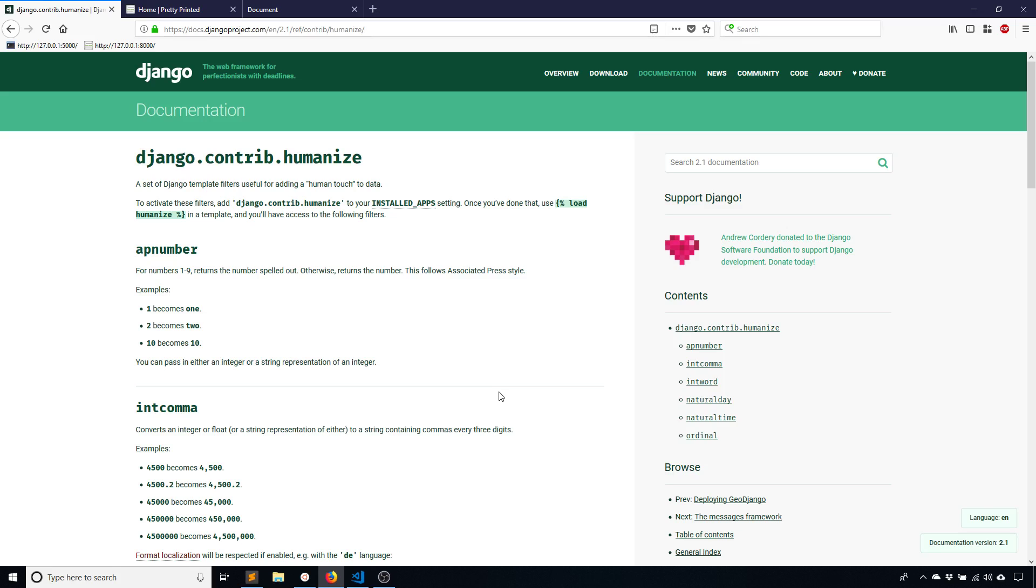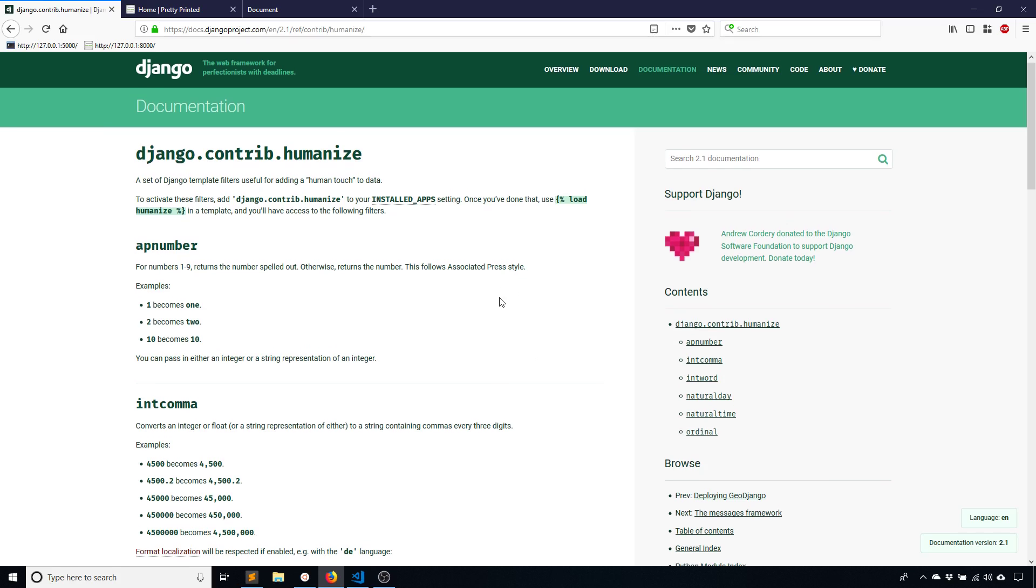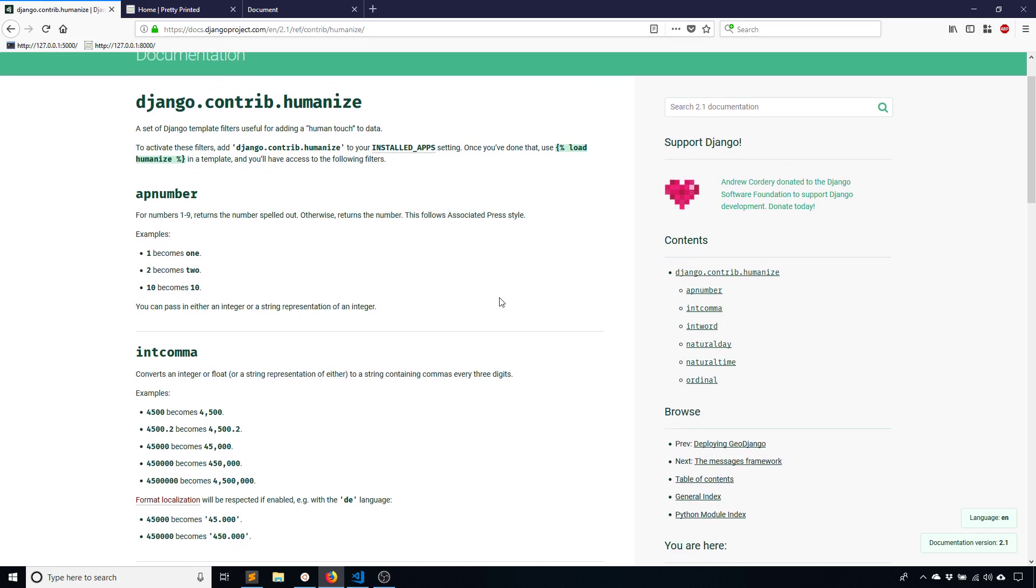And then you can convert to ordinals. So like one becomes first, two becomes second and so on. And then finally you can humanize dates. So you can convert like today's date to the word today, tomorrow's date to tomorrow, yesterday's date to yesterday.